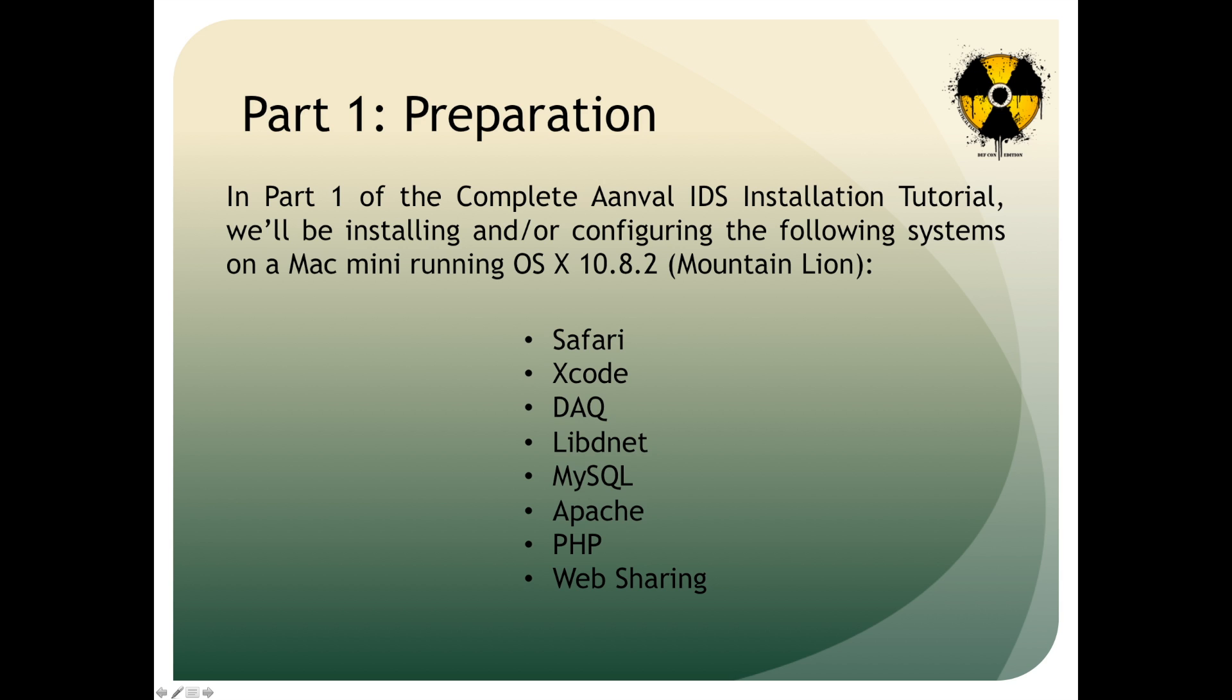Hello, this is Eric Smith with Tactical Flex. Today's tutorial will be covering the complete installation process for an Anvil IDS, which will include Snort, Barnyard, Anvil, and every little piece in between. We're going to be doing this on one of our appliances, which we use as a Mac Mini, and it's currently running OS X 10.8.2 Mountain Lion.